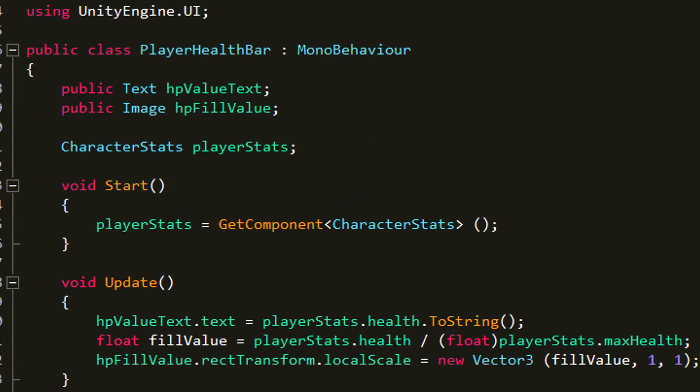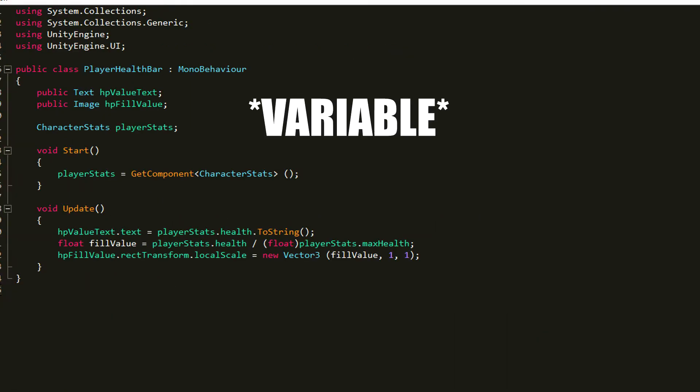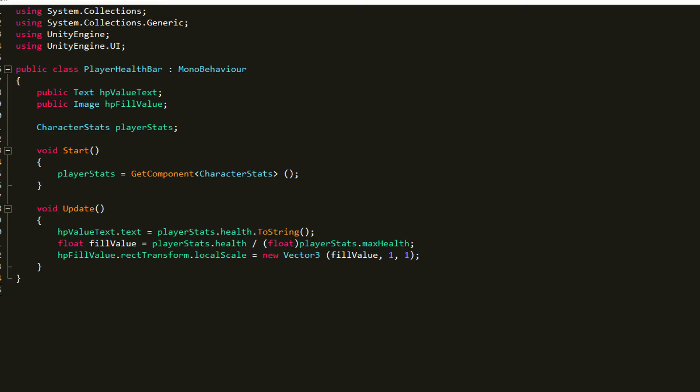So this is pretty simple. The text and the image are pretty self-explanatory. Those are the ones in the scene and playerStats are the character stats attached to the player.